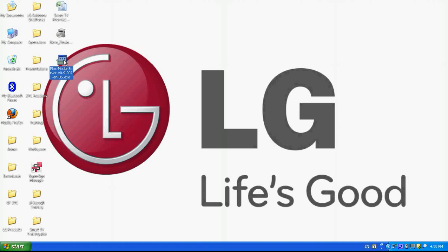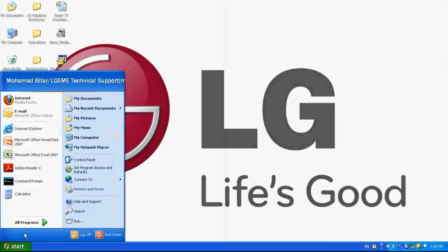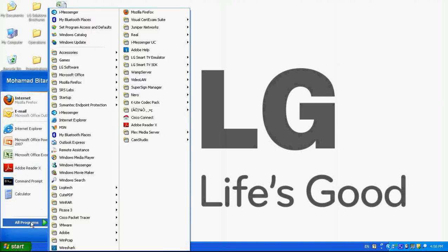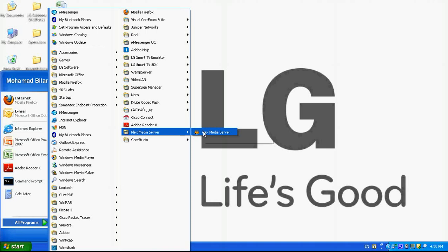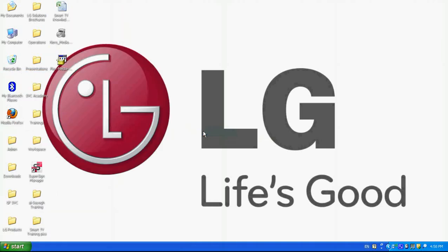Once it's installed, I need to access it. So I go to start, choose Plex media server and run it. Once it's run and it is shared on the taskbar, that means now I can go to the media link.